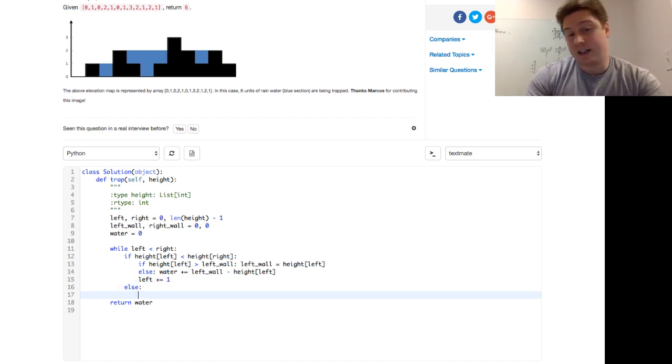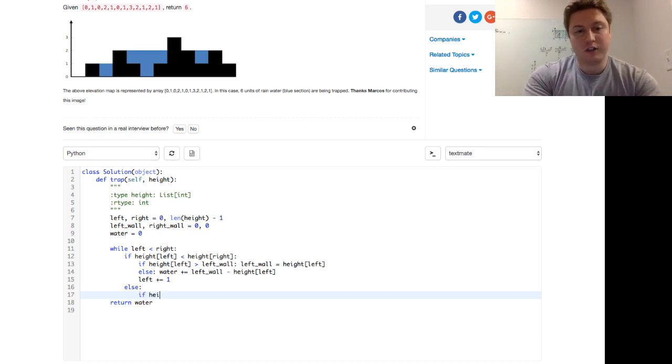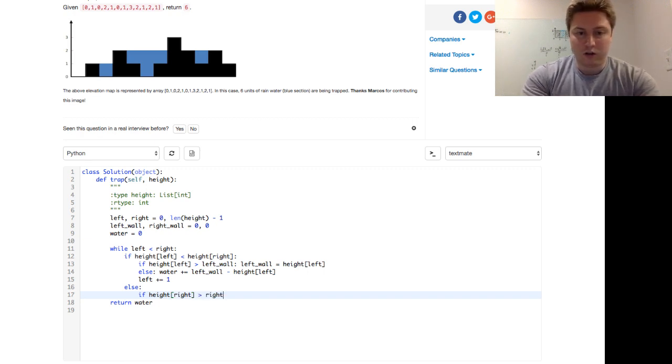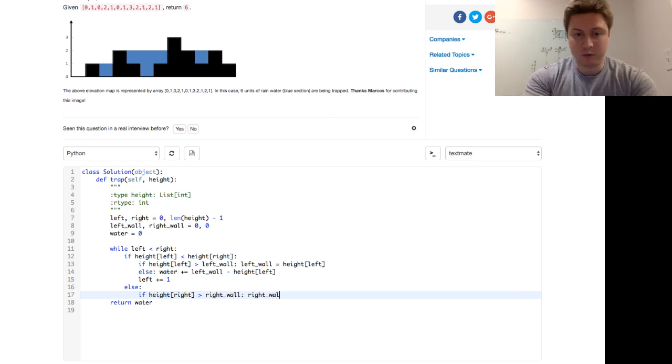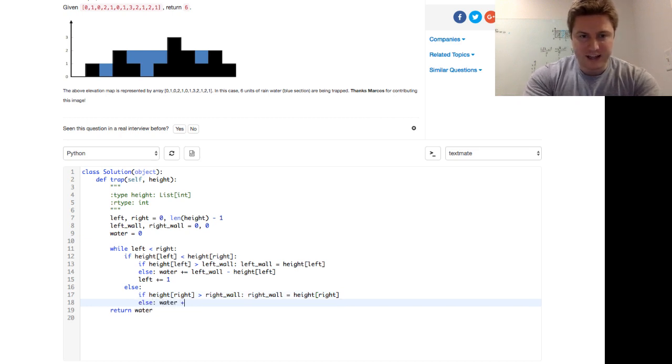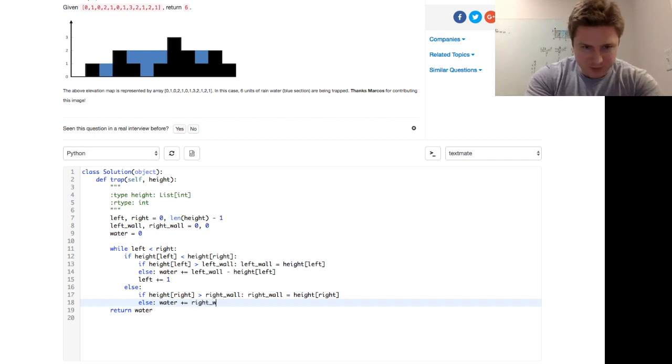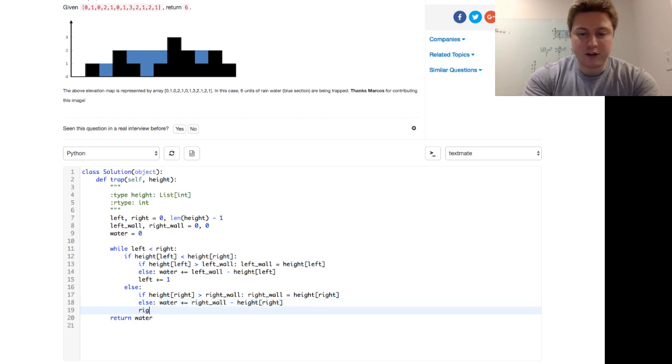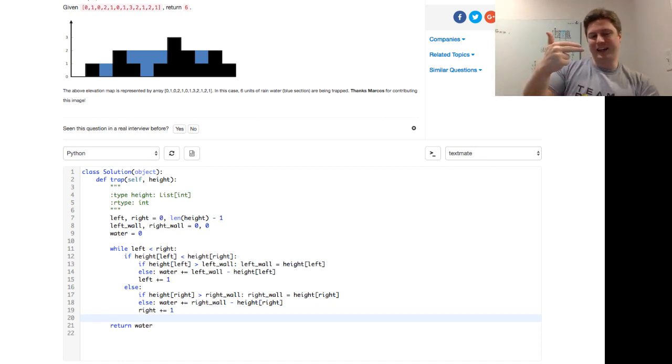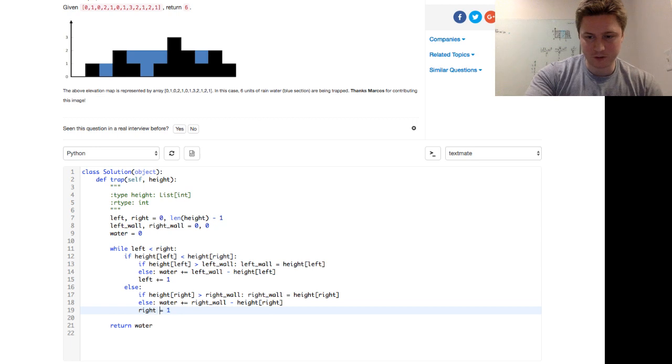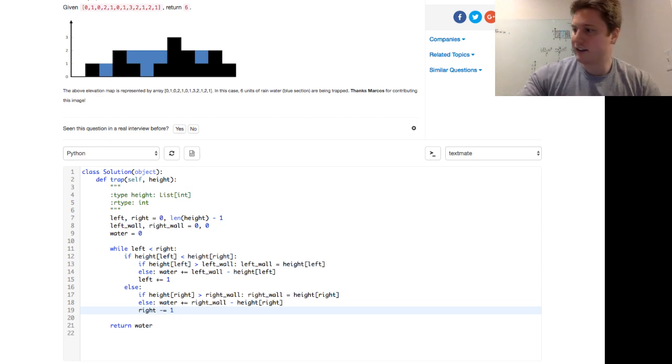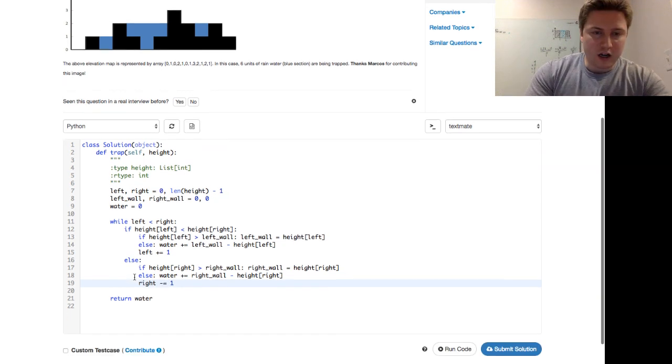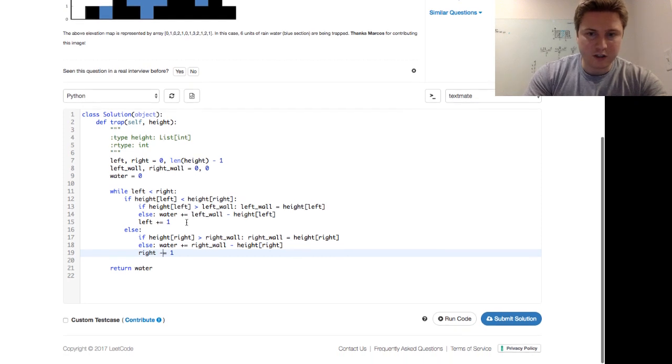So otherwise, if the height of the left is not less than the height of the right, we just do something very similar. And this is that rhyming. Then we just say, well, is the height of the right greater than the right wall? If it is, you guessed it, we reassign that right wall. Otherwise, add that water difference between the right wall and where we're currently looking. Make sure that's an underscore. And then advance the pointer. Notice the mistake there? We're coming in from the right side. That's a minus equals one. That's not a plus equals one.